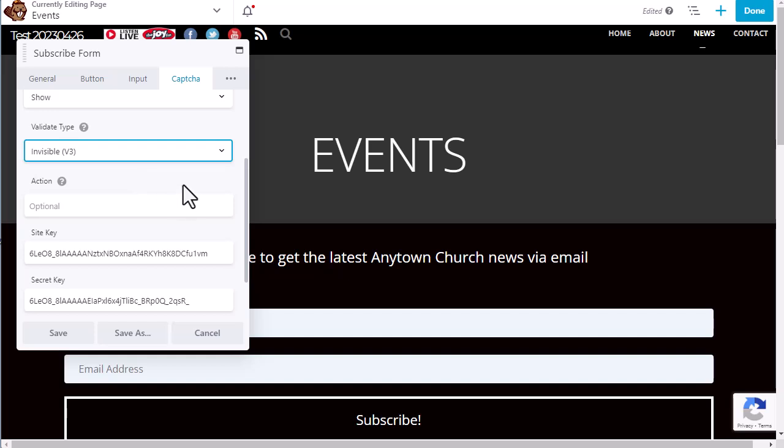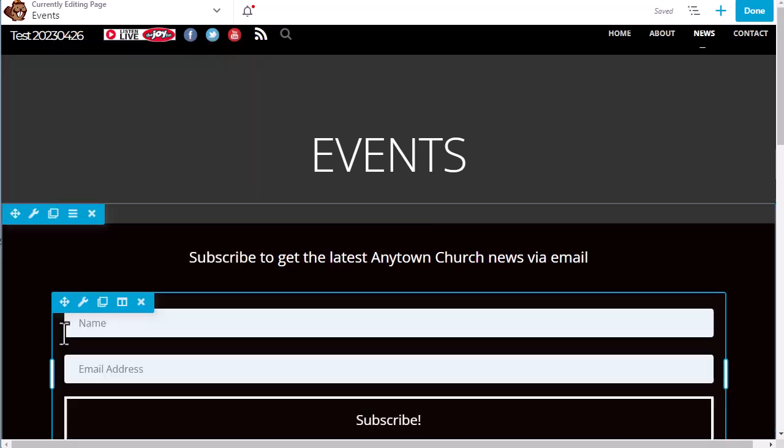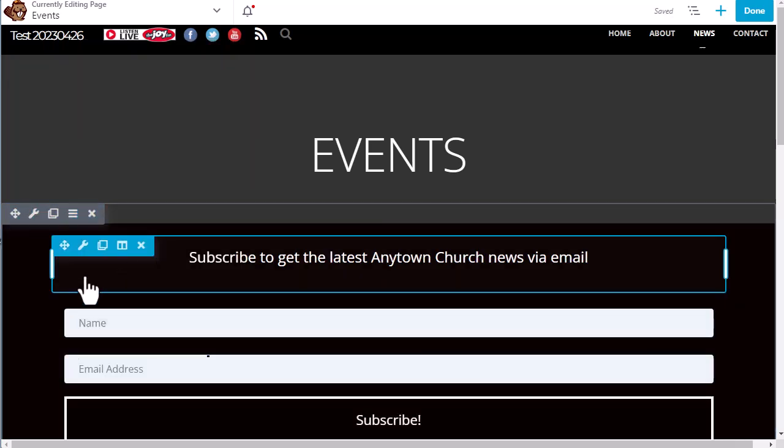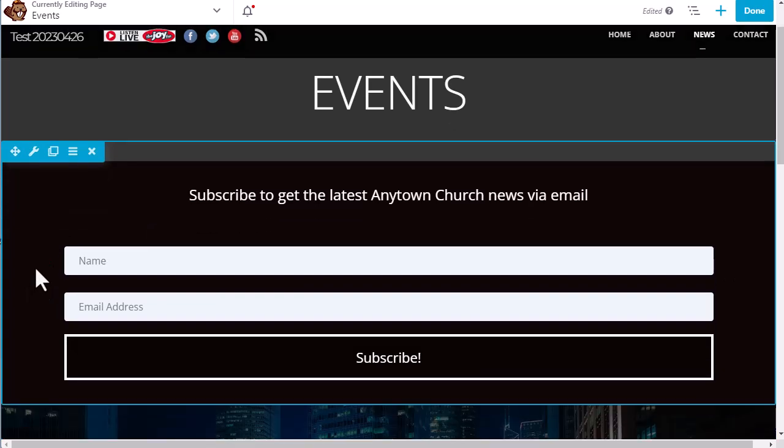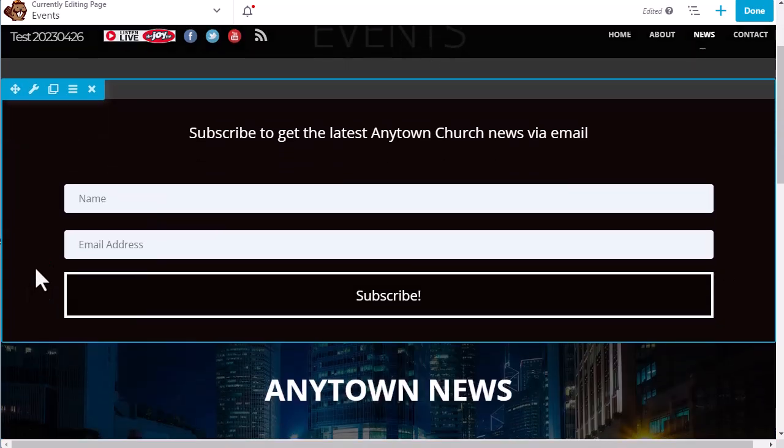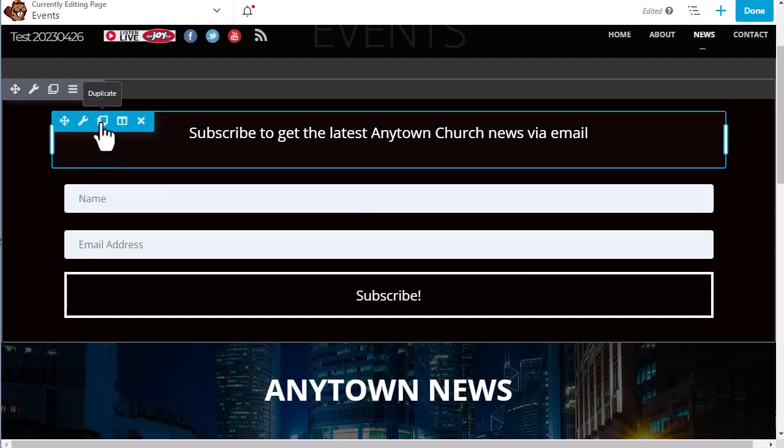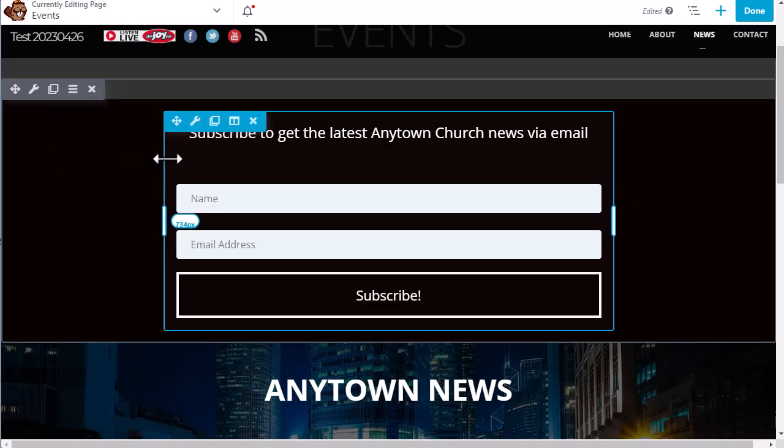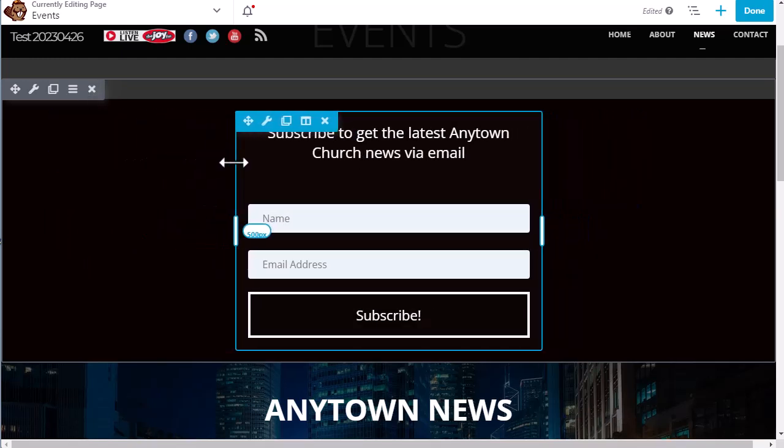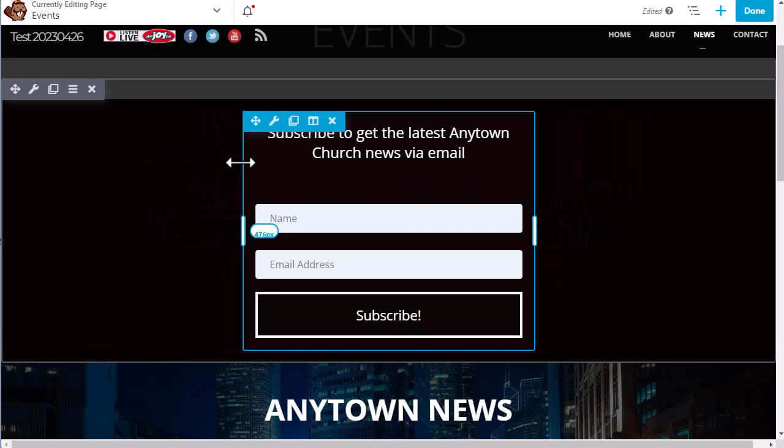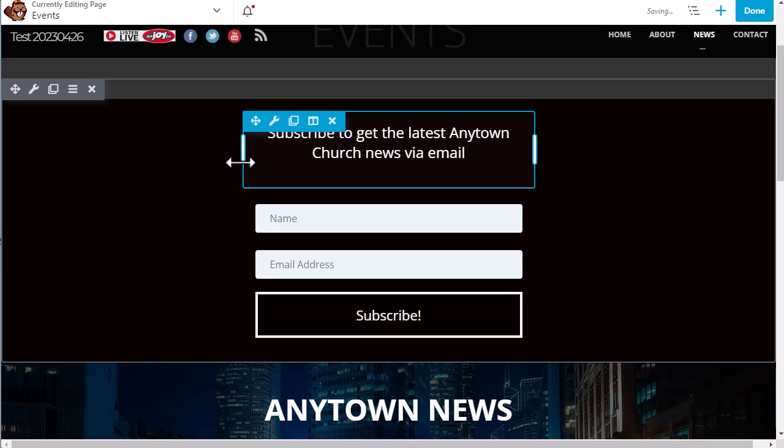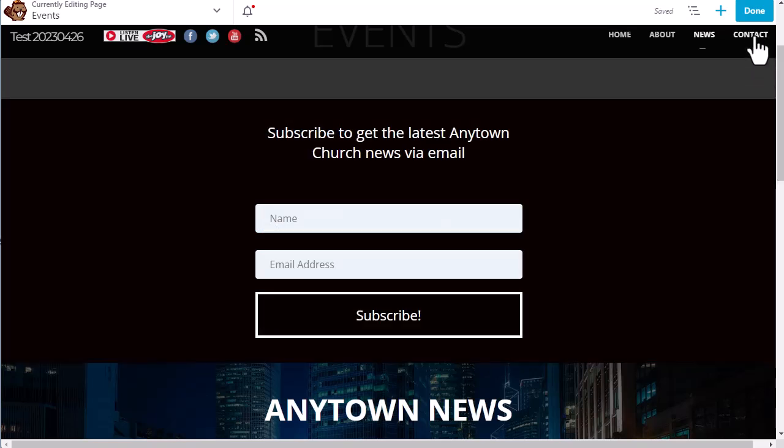So we are all done setting up our subscribe form. We click the Save button. Last thing I would suggest doing is, this is a really wide box, and it really doesn't need to be this big. So we're going to just go ahead and narrow this so it'll look good both on desktop as well as mobile. And then we click Done.